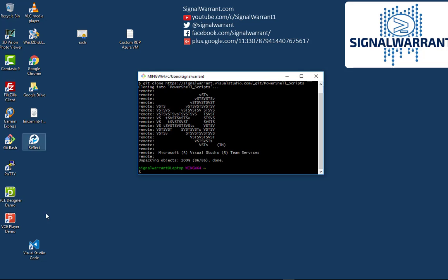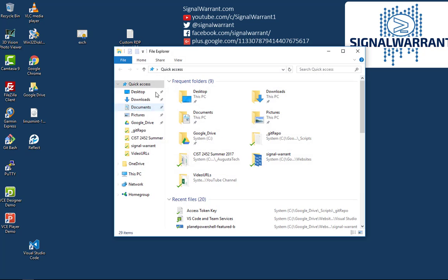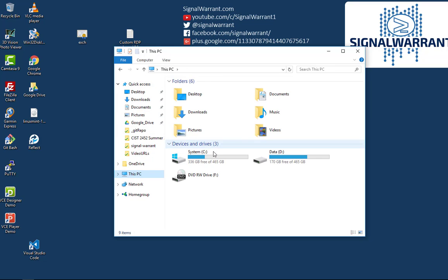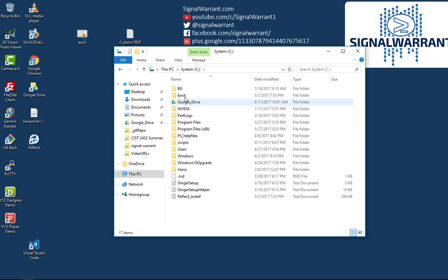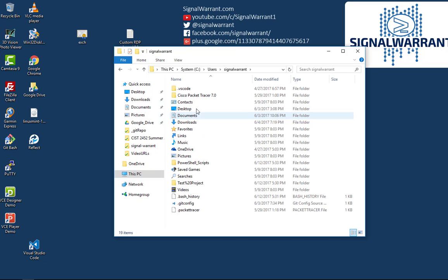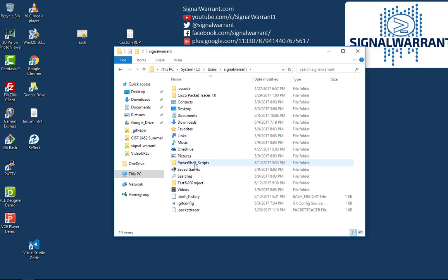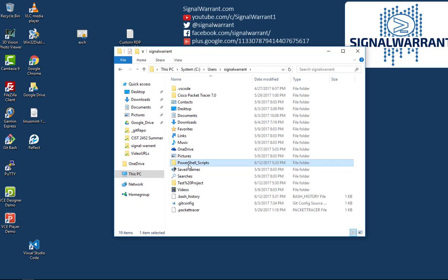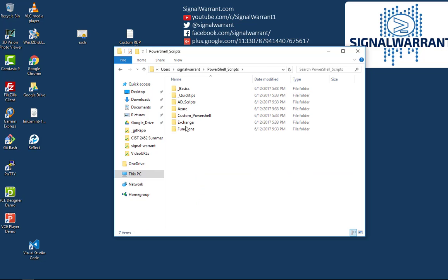Okay, so now it has cloned that repository. Let's go look at the actual file structure. See users, signal warrant, and there is PowerShell scripts repo, and there you can see all the code stuff that comes in with it.